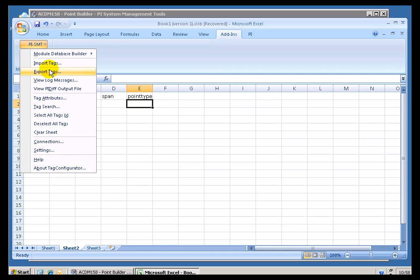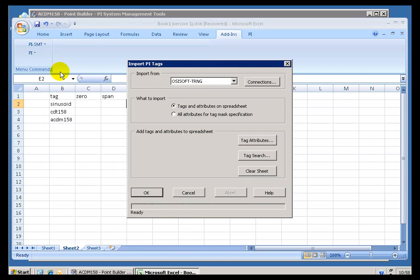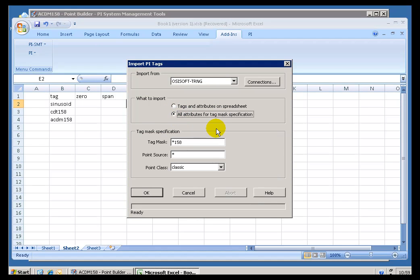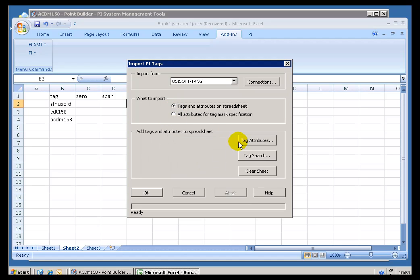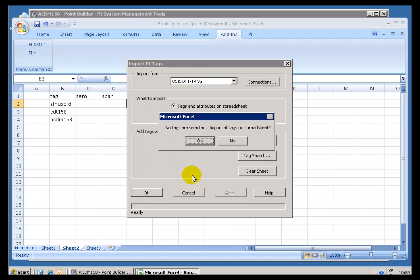So if I choose Import Now, as we saw that option before, do we want to retrieve the Tag and Attributes on the Spreadsheet or all the Attributes that meet a certain Mask? Well, we just demonstrated that. That showed you the sledgehammer approach. Here, we are going to be more selective. So if I do that,